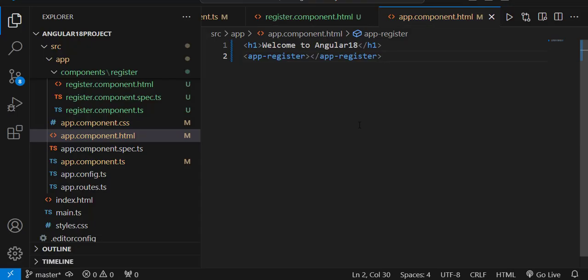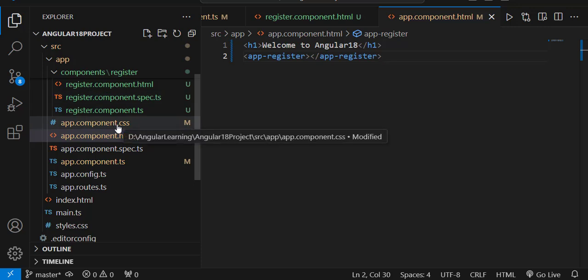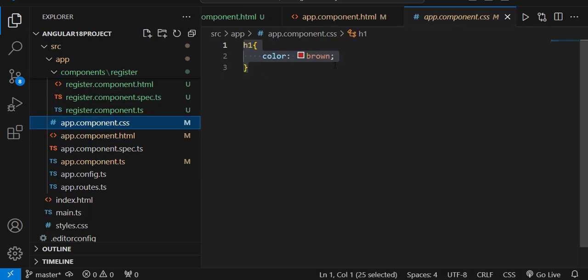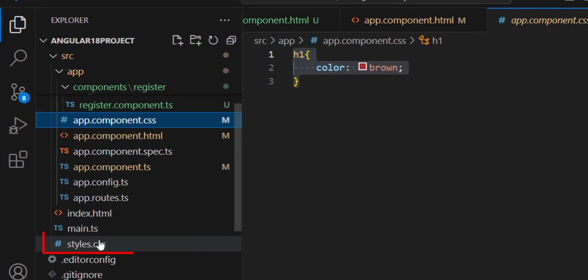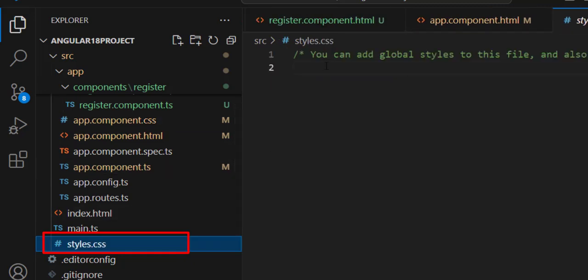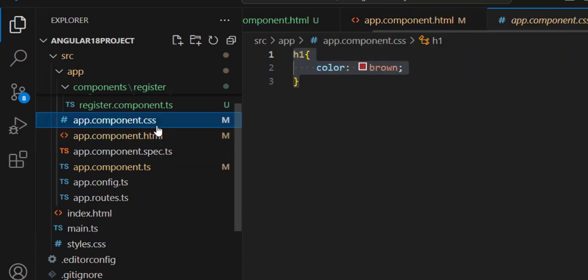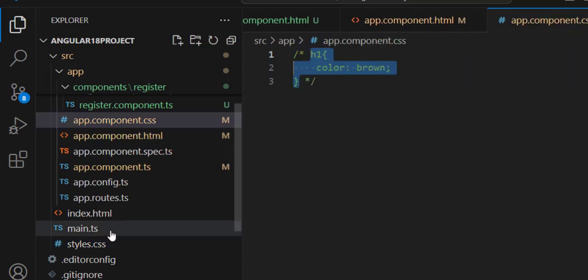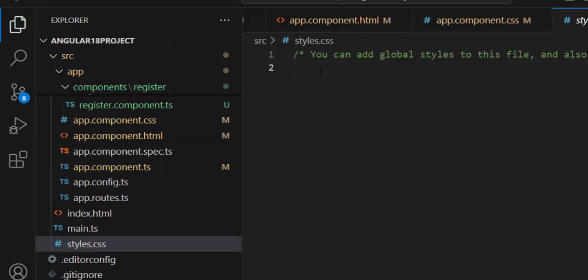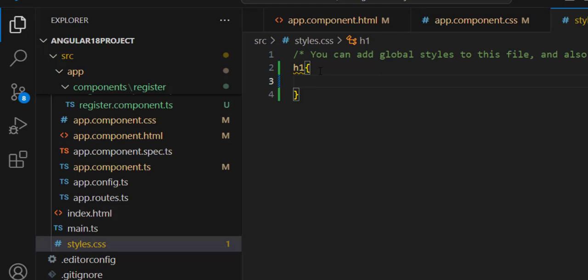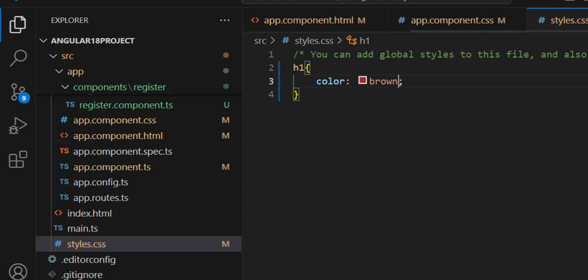Now assume I want to provide the same styling for both h1 tags. The app component.css has a h1 color set to brown, but if I want that same color applied to all h1 tags in the application, I should use the styles.css file. You can add global styles there. After commenting out the app component CSS and adding the color in styles.css, both h1 tags are now rendered in the same color.